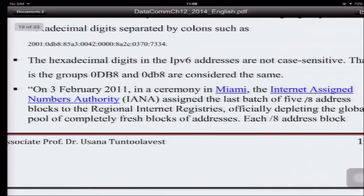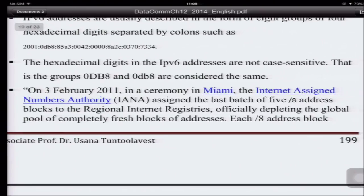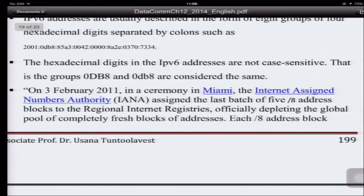On February 3rd, 2011, in a ceremony in Miami, the Internet Assigned Numbers Authority assigned the last batch of five address blocks to the regional internet registry, officially depleting the global pool of completely fresh blocks of addresses. So it's like all addresses have been assigned to organizations already.